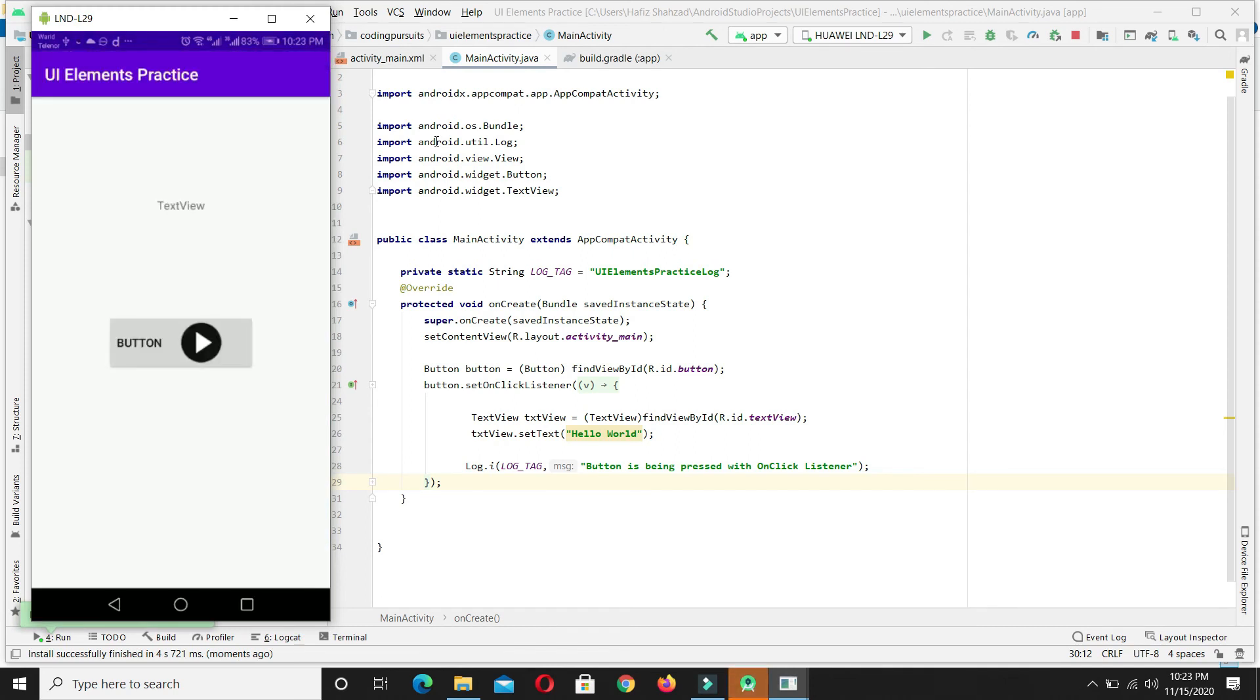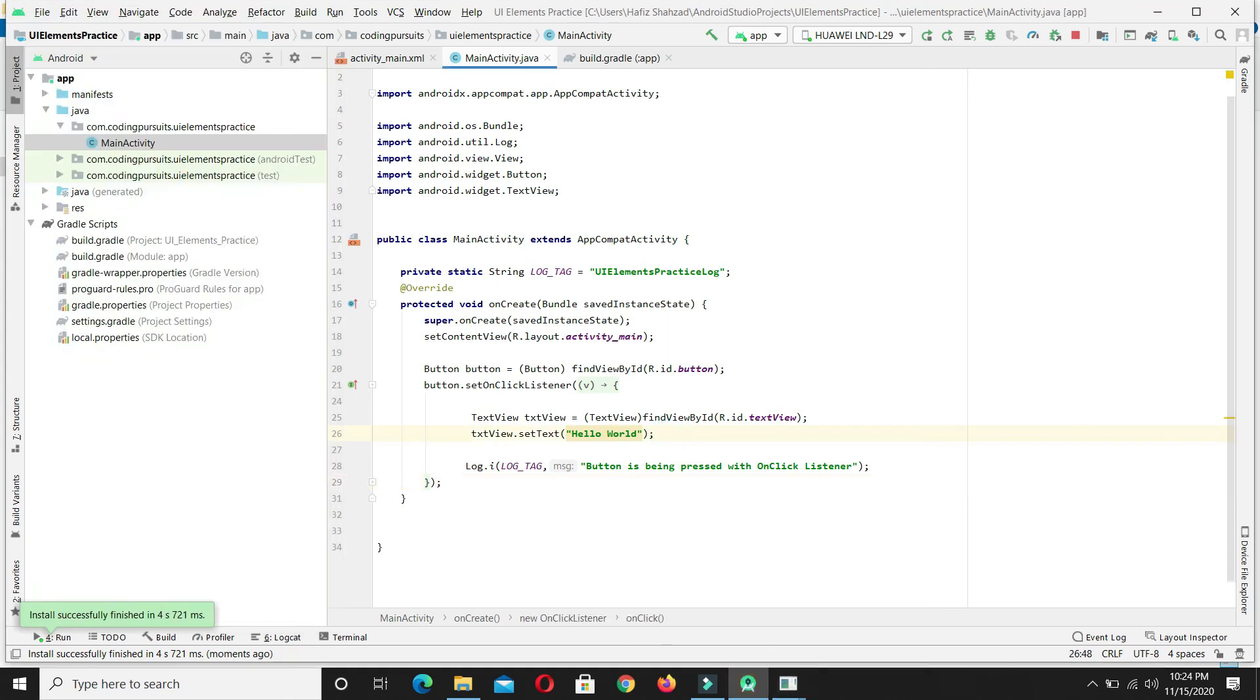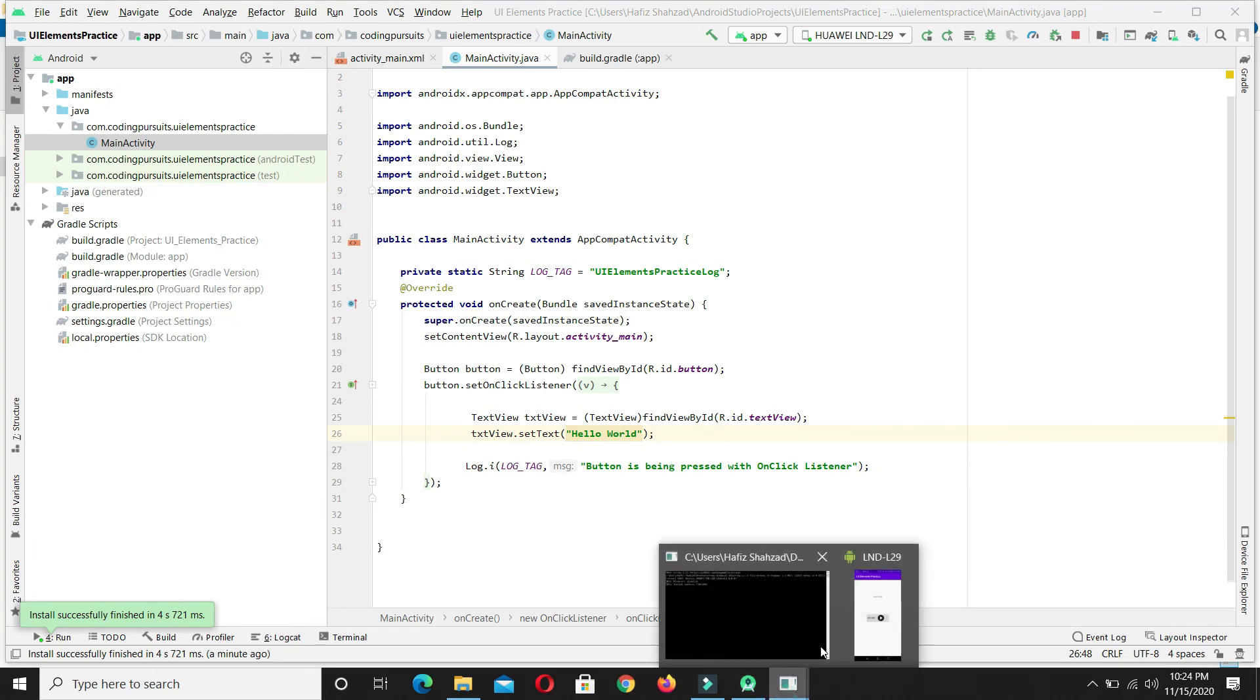Our application is launched. We are seeing the text of our text view as TextView. Now let's click the button to set its text. You can see here the text of our TextView is changed to Hello World. We just implemented this logic.